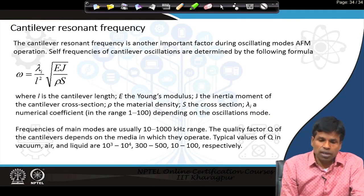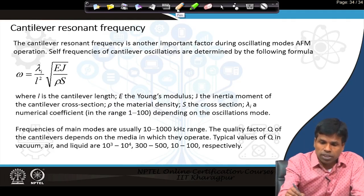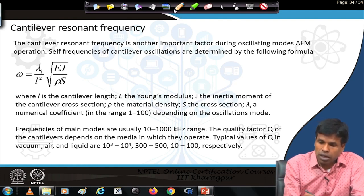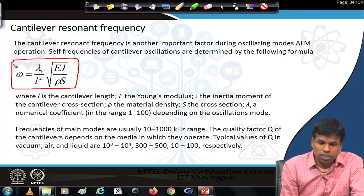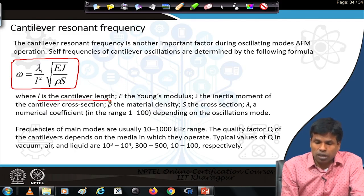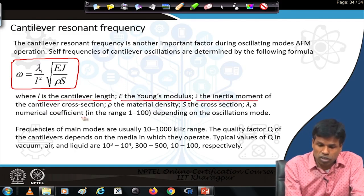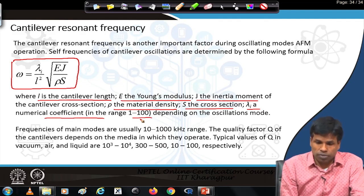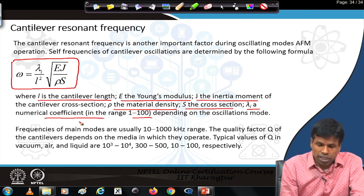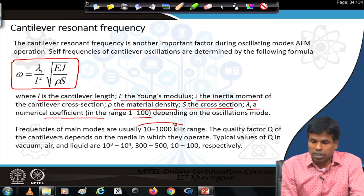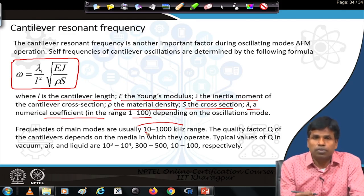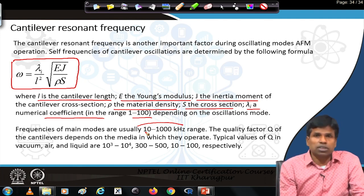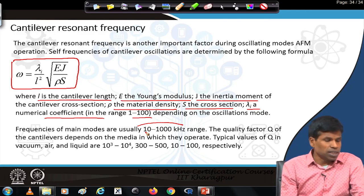Another important factor is the cantilever resonant frequency. The resonant frequency can be calculated using an equation where L is the length of the cantilever, E is Young's modulus, J is the moment of inertia of the cantilever cross-section, ρ is the material density, S is the cross-section, and λ is a numerical coefficient in the range of 1 to 100 depending upon the oscillation mode. The resonant frequency is normally in the 10 to 1000 kHz range, and also depends on the quality factor Q and the medium in which operations are performed.